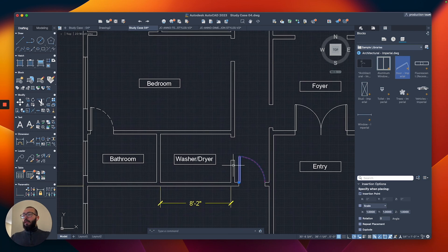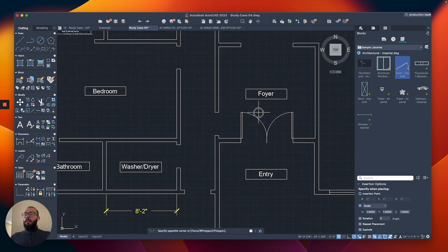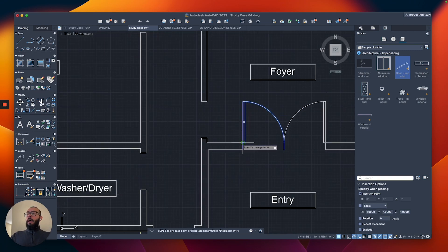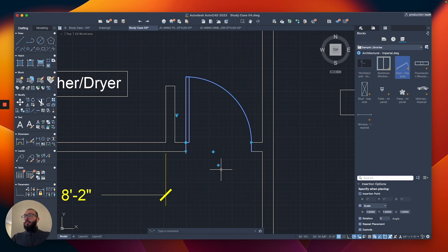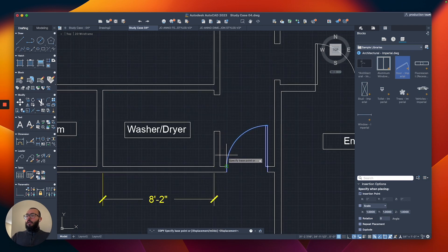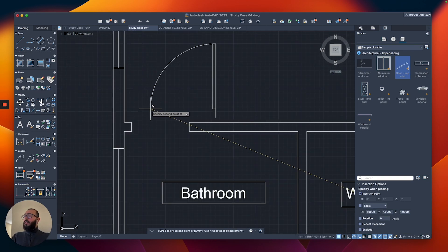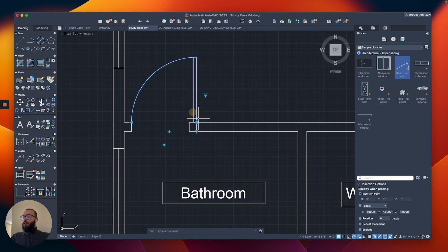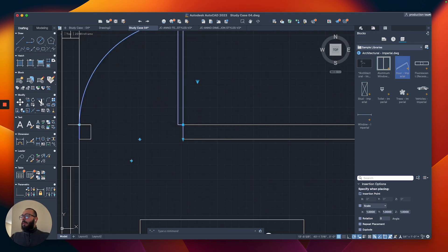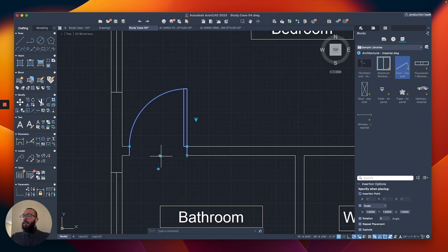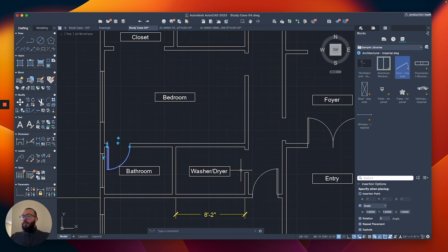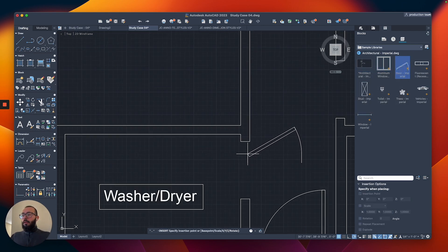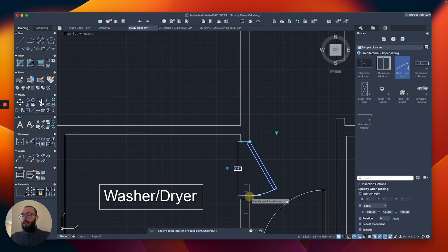I'll go ahead and delete the blocks I created earlier. I wanted to show you how to create regular blocks first before exploring dynamic blocks. Now I'll add this door everywhere it's needed. I'll flip it to the opposite direction, then copy it and add all the different doors quickly before moving on to sliding doors.